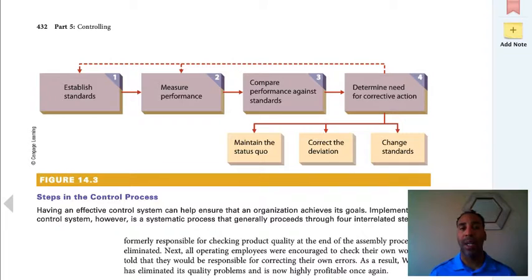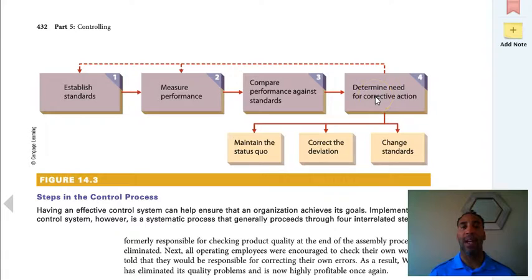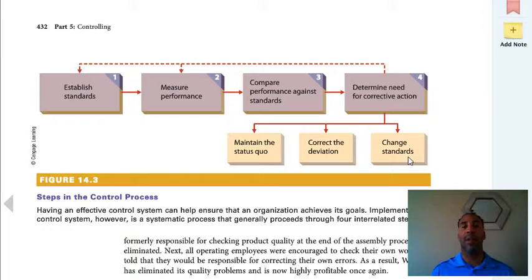These are the steps in the control process — be sure to examine and understand this clearly. You establish the standards, measure performance, compare performance against the standards, and determine the need for corrective action, because nothing we put in the first time is 100% perfect. To determine the need for corrective action, you either maintain the status quo, correct the deviation, or change the standards. For example, if I say I want you to sell $100,000 worth of widgets and you sell $200,000, I need to raise your quota.